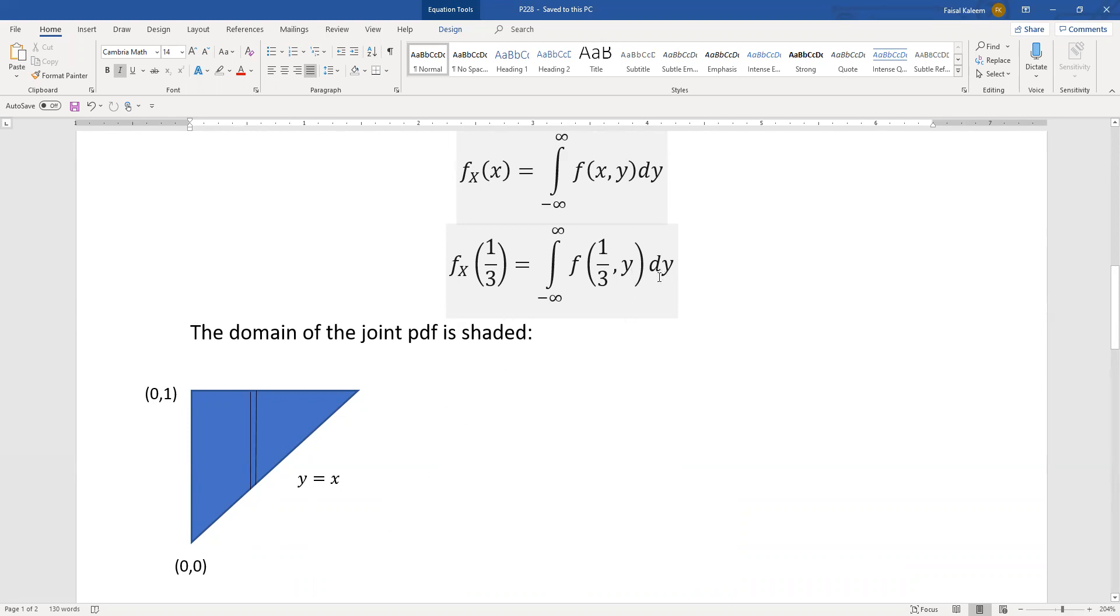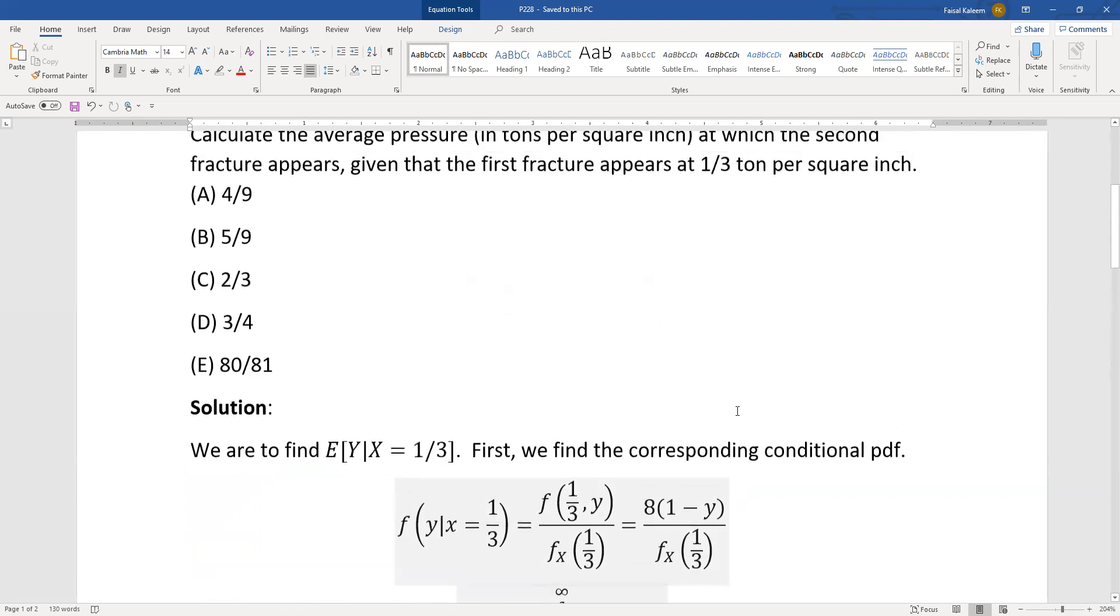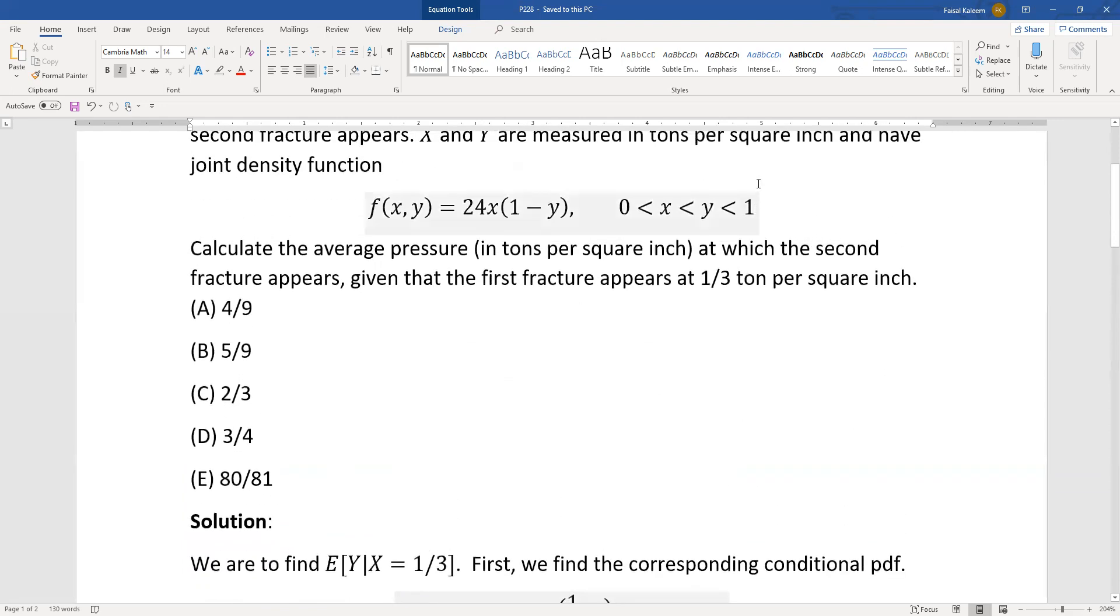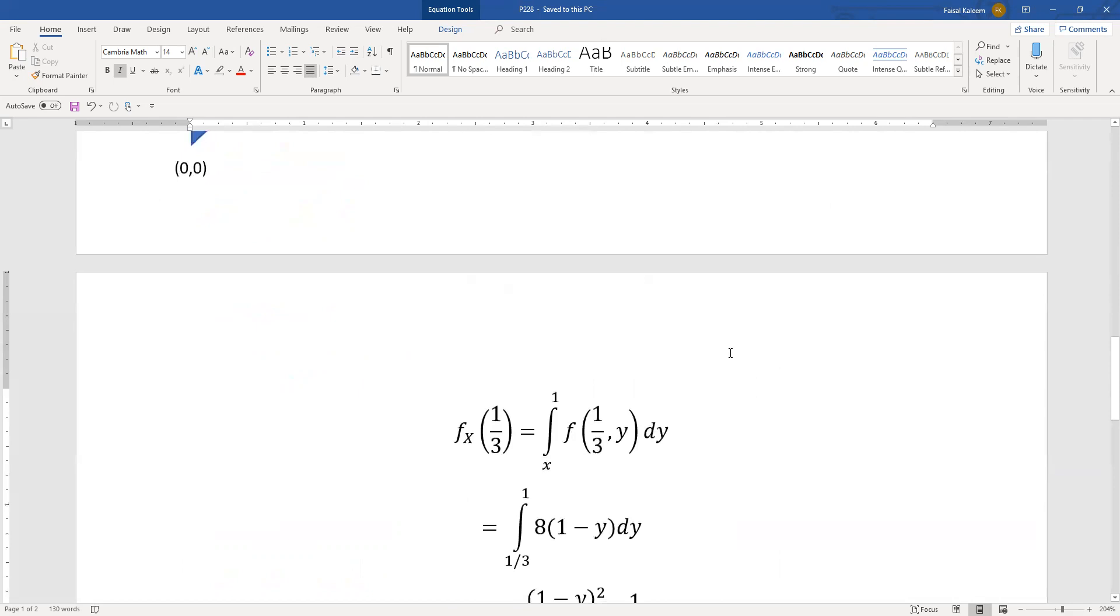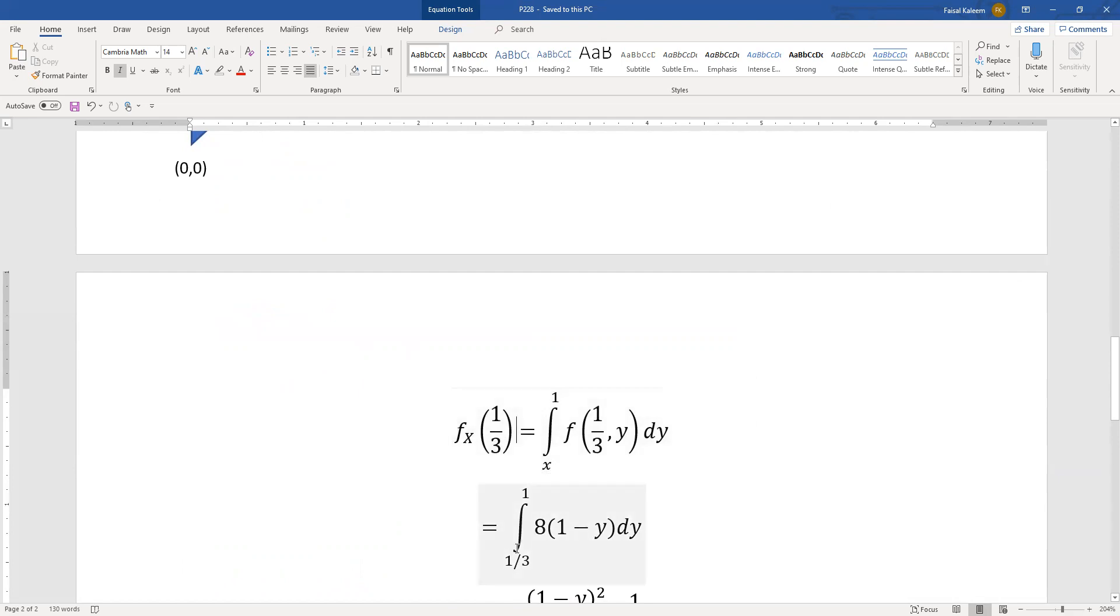The y bounds as you can see through a vertical strip will be you have y equals x here and y equals one here because the one is the ultimate upper bound for the y. So that's why y goes from x to one. f of one third y we already figured out.